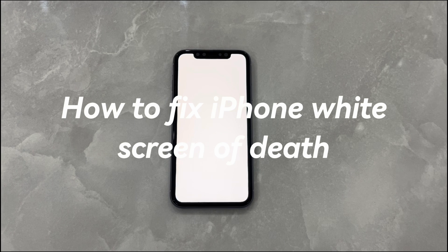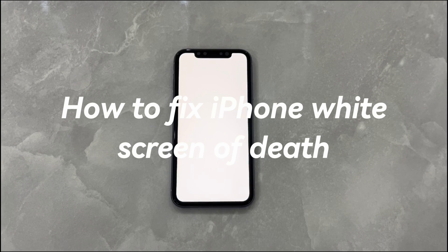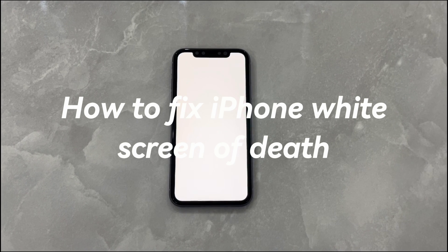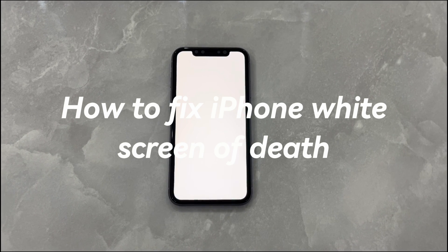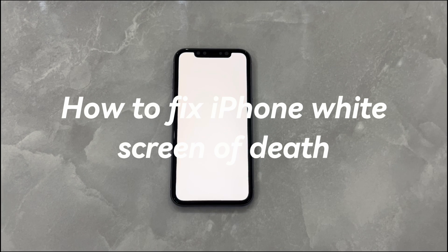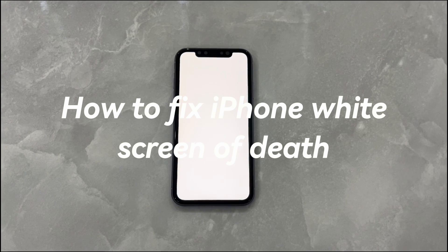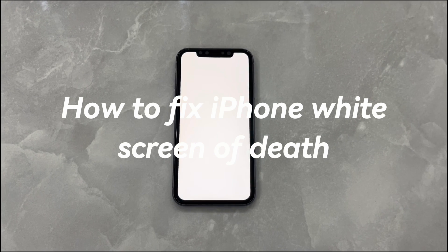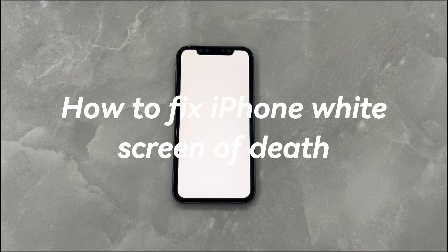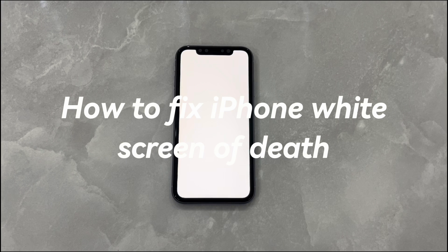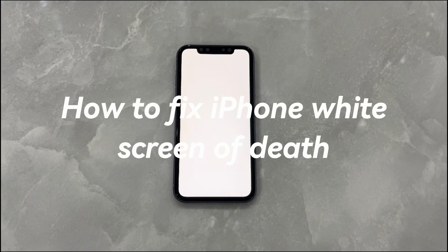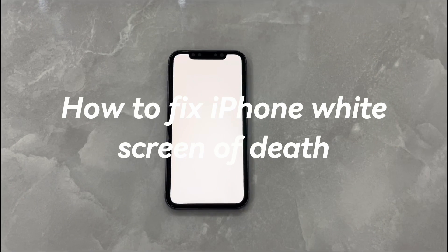According to Apple's discussion forum, the white screen of death issue even occurs on an iPhone bought within a year. Around 75% of users claim that they get a random stuck white screen on iPhone 13 series. But there is nothing to worry about, as there are possible fixes for it.